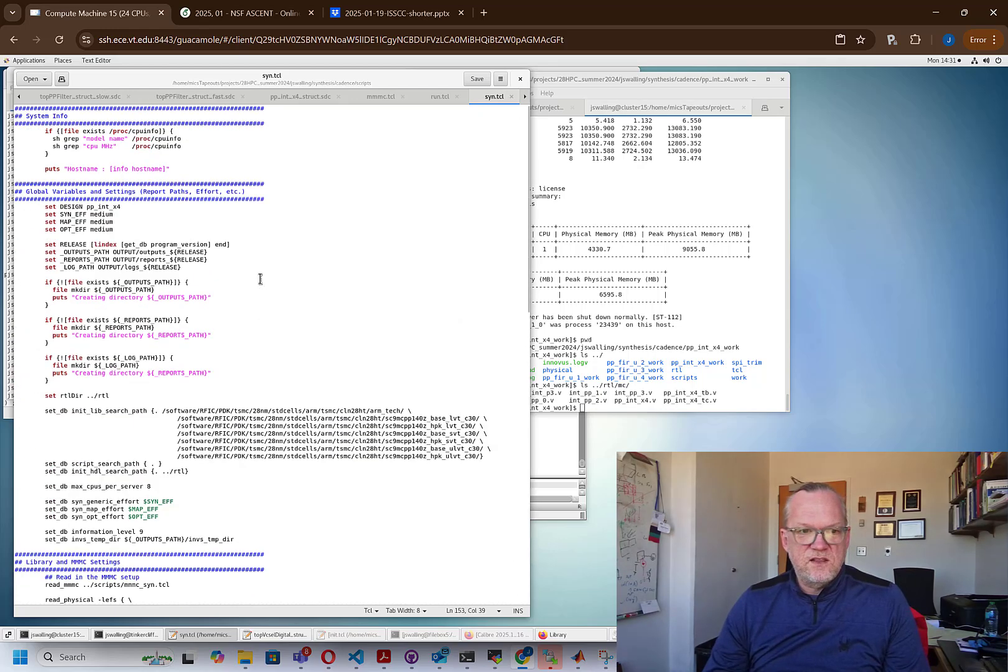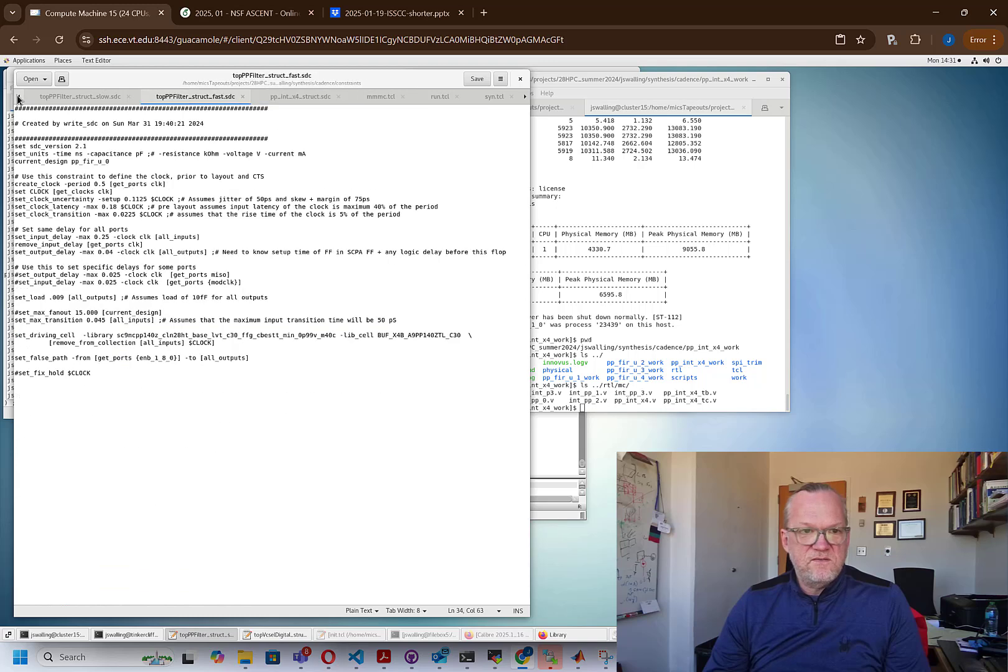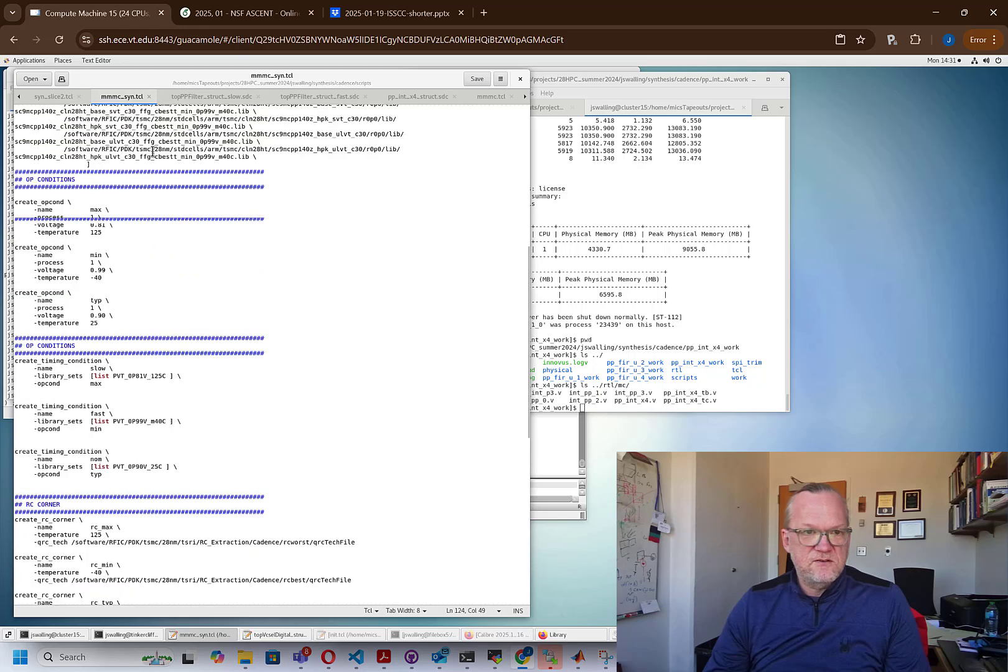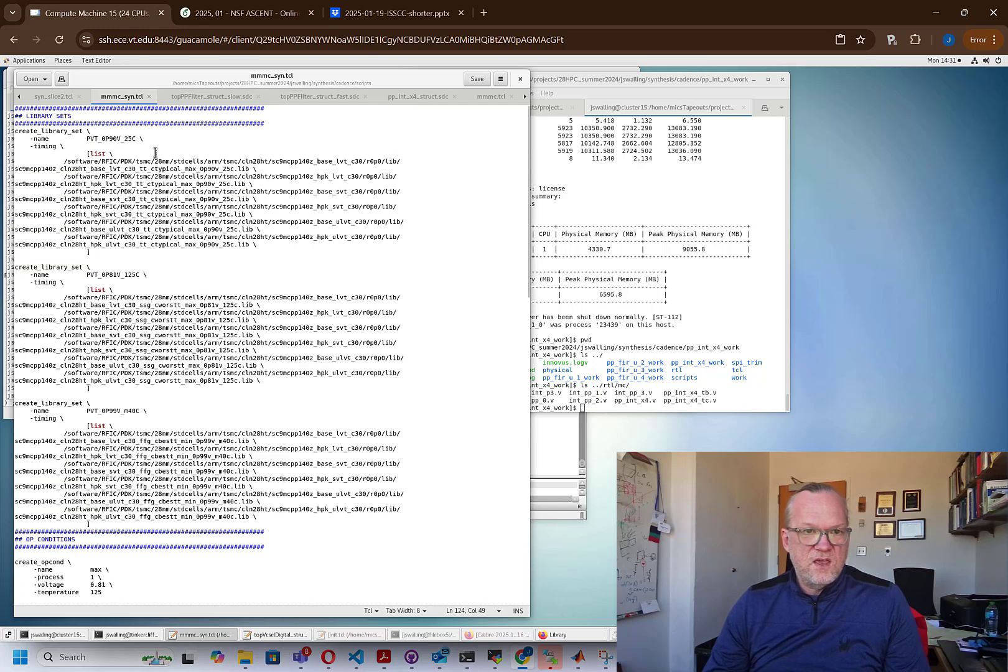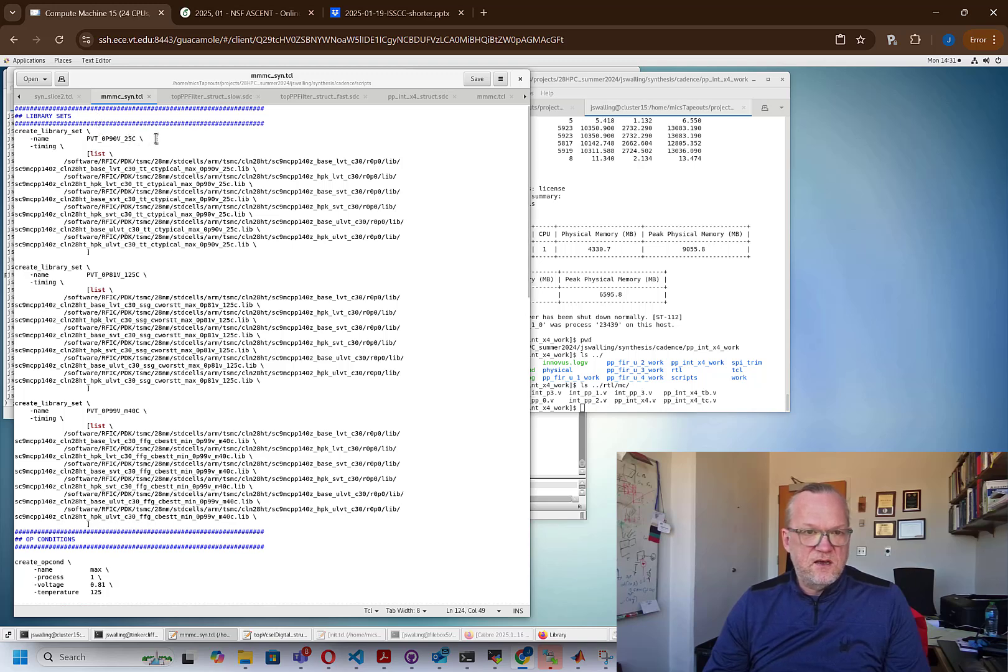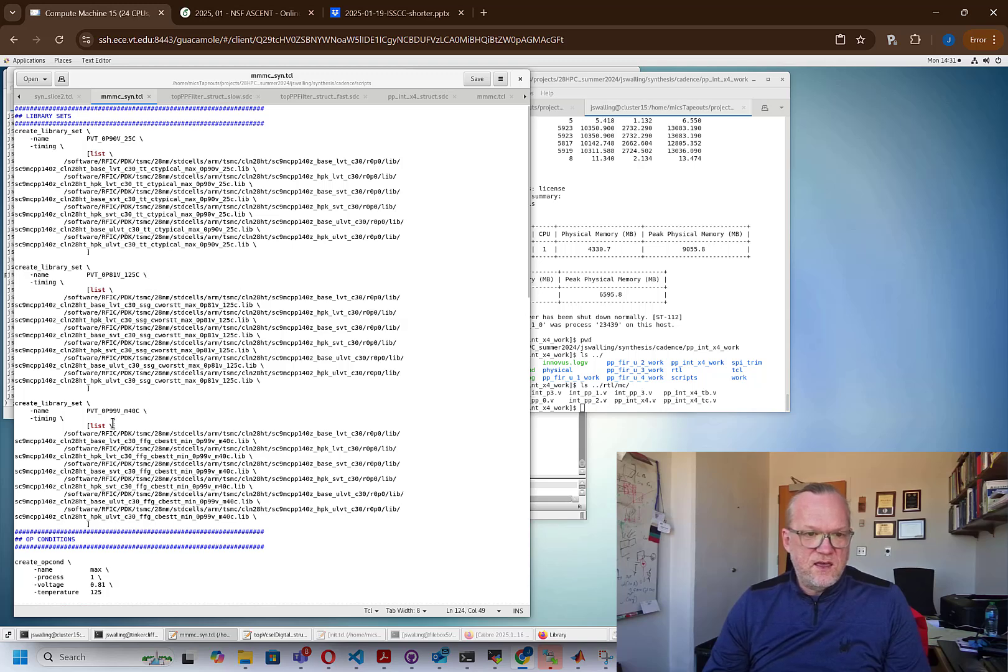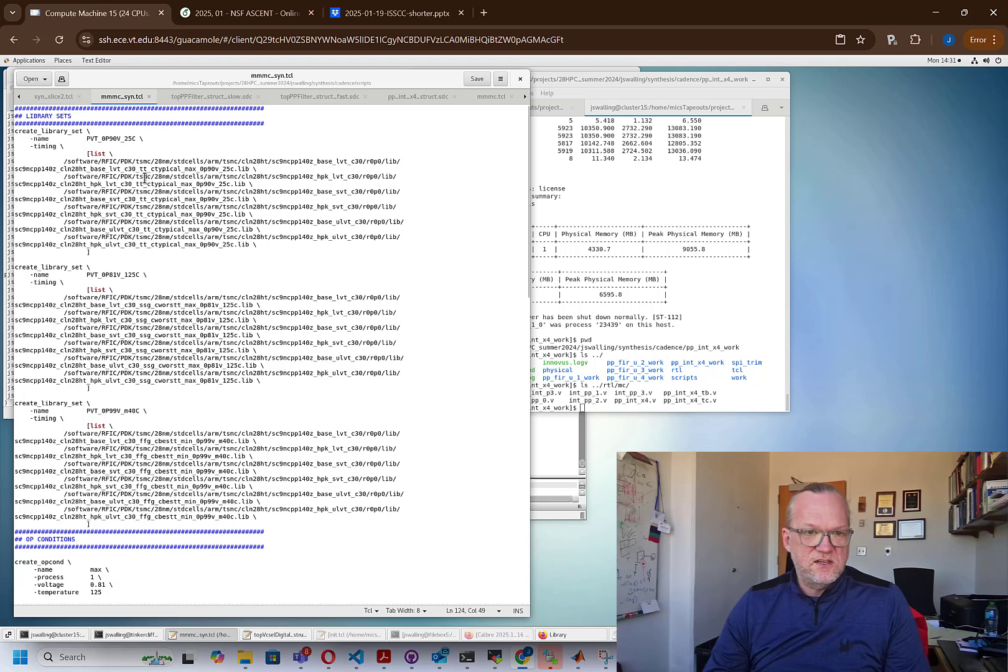Now, the only thing that we need to run this is this synthesis script. And then we also need our MMMC file. That MMMC file is called MMMC_send.tcl. And if you look at this file, basically we were loading three different libraries. So I have, I'm doing this over PVT and corners. So I have a 0.9 volt 25 degrees C TT library, a 0.81 volt 125 degrees C SS library, and a 0.99 volt negative 40 degrees C FF library. So this is basically representing a typical corner, a worst case corner, and a best case corner.